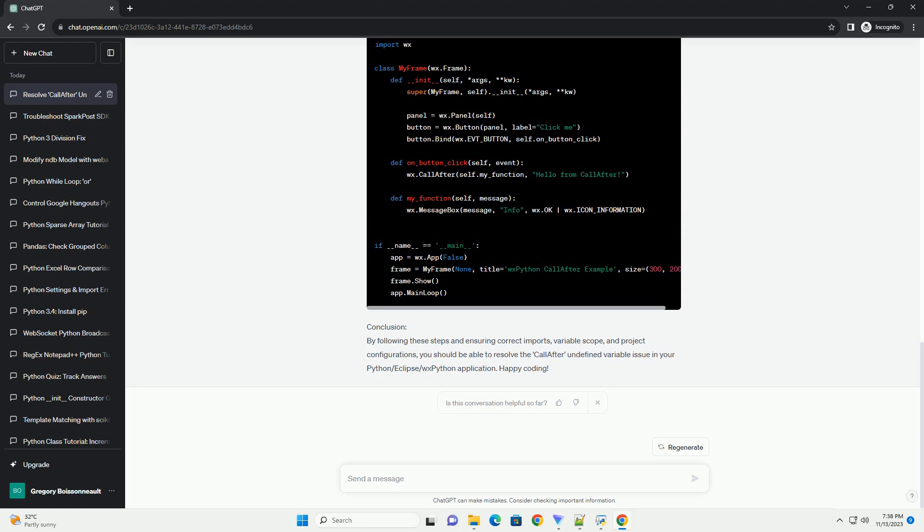Step 3: Ensure WXPython Installation. If call-after is still unrecognized, ensure that you have WXPython installed in your Python environment. You can install it using the following command.